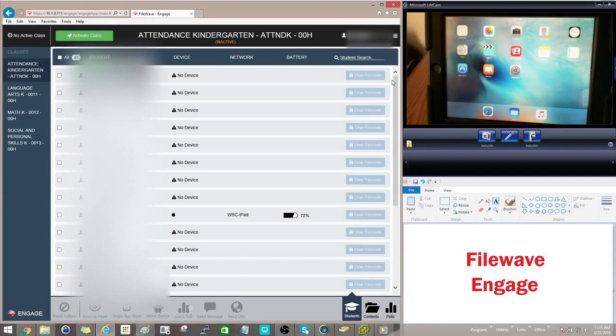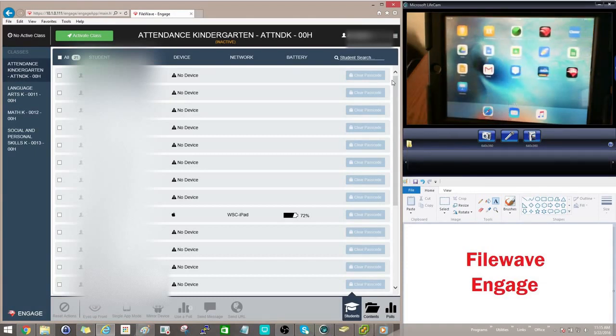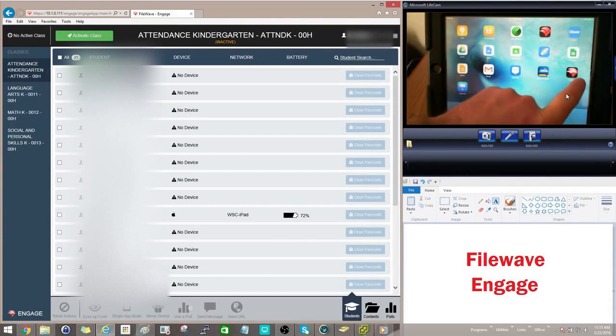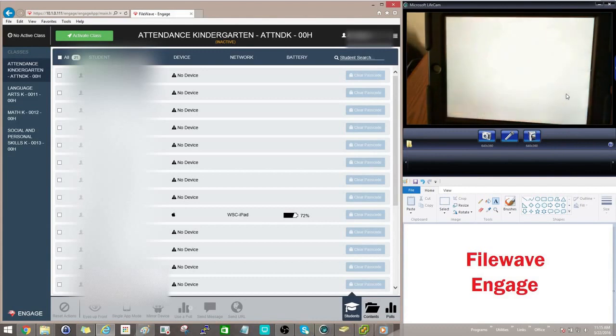So let's go ahead and get started. Right here you can see I have a student iPad, and on the desktop they will have an Engage application. You can just go ahead and select that.